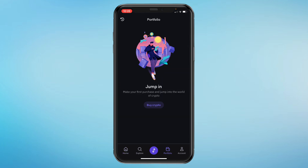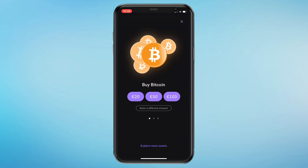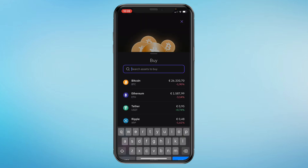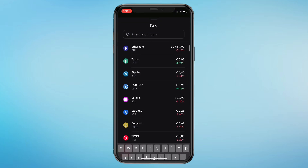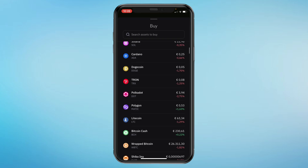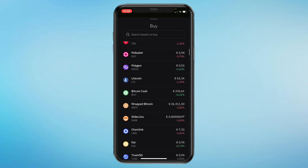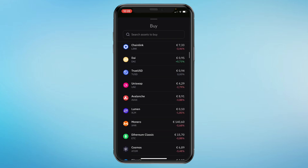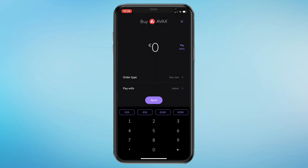Once you have deposited money into your account, click on Portfolio in the bottom. Then click on Buy Crypto, and in the bottom click on Explore More Assets. Here you have a bunch of cryptocurrencies that you can invest in.